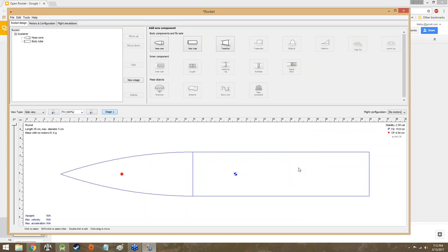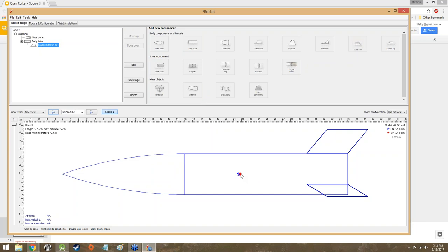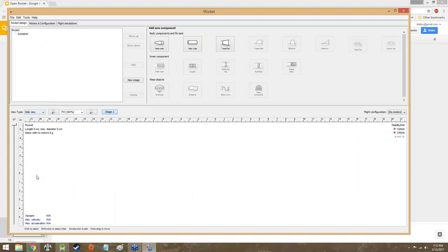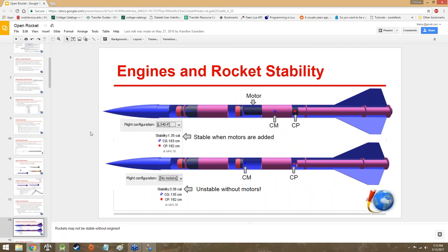As an example — if I delete the fins, the center of pressure just goes flying forwards to the front of the rocket, and we want to avoid that. Put on some trapezoidal fins and the center of pressure comes right to about where the center of gravity is, which isn't really ideal either. Here's an example: with motors in, the center of gravity is about 163 cm from the front and the center of pressure is about 182 cm from the front, giving a stability of about 1.35 calibers — within the one to two range.